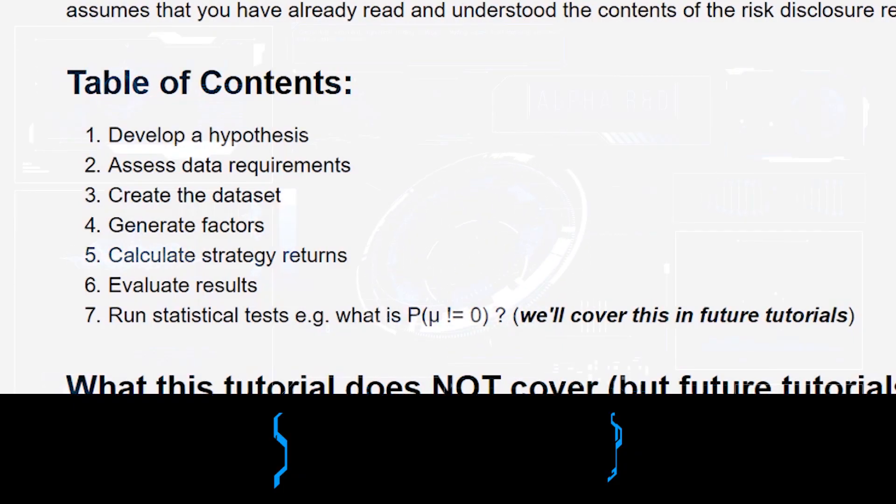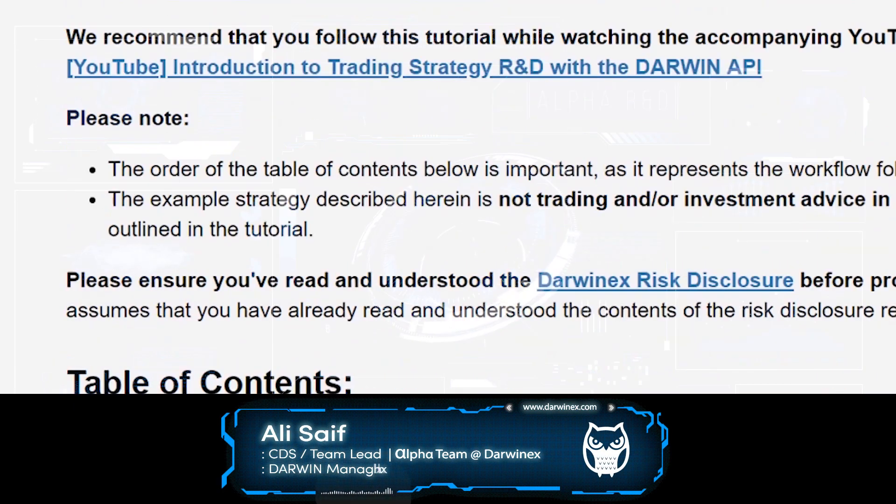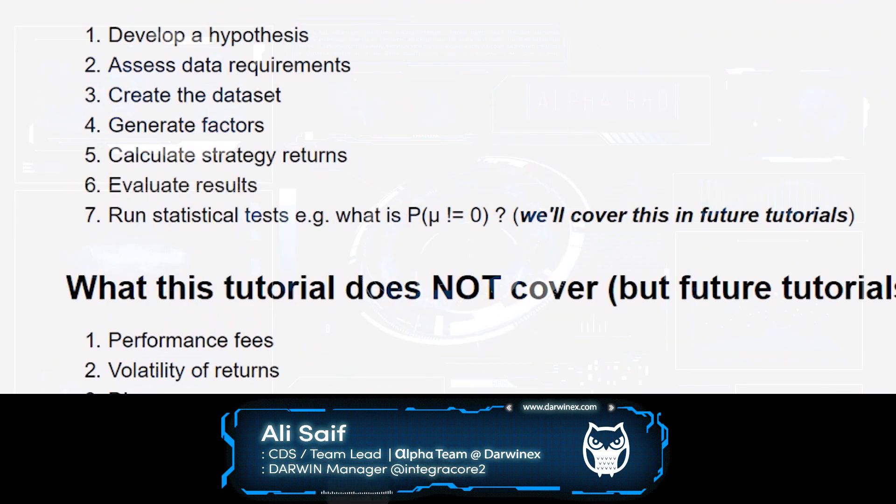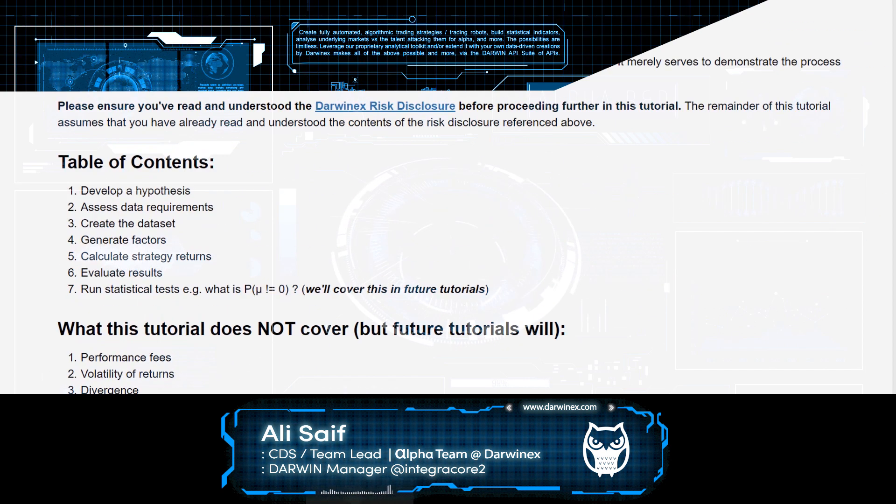Developing a hypothesis is a very broad area. You can develop hypotheses based on backtesting, data mining, domain knowledge...